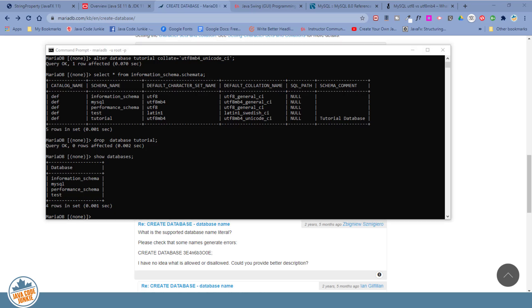So far we have been entering all of our commands in the MariaDB client program. We were given, as part of our MariaDB installation, an admin tool called HeidiSQL. So what we're going to do now is to just have a quick introduction to that.